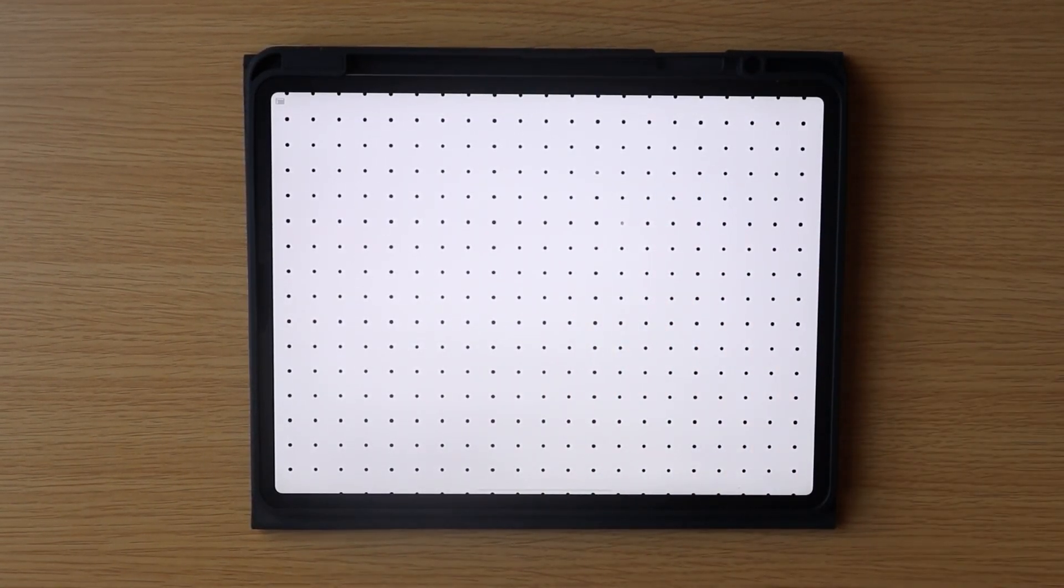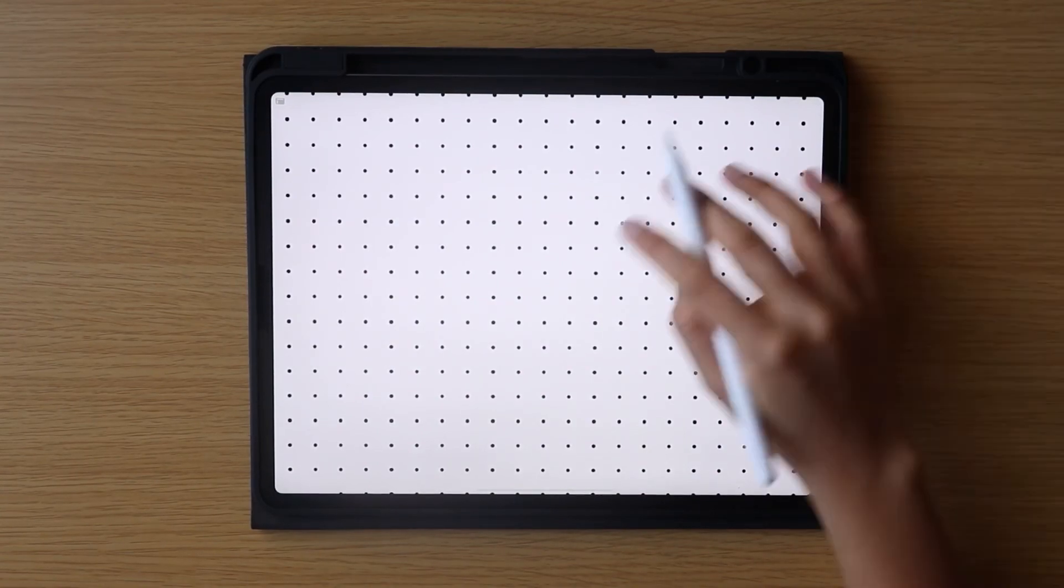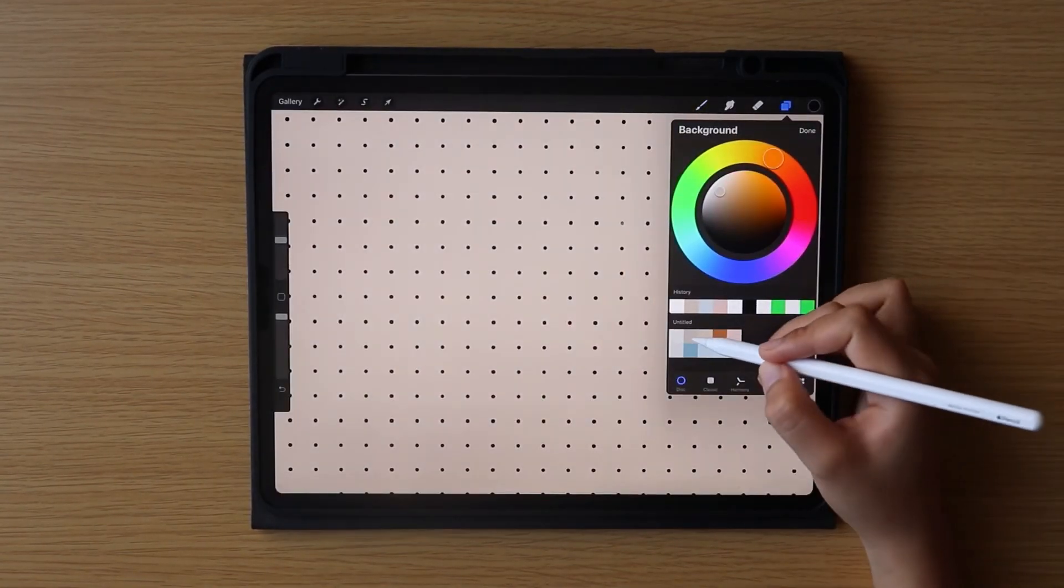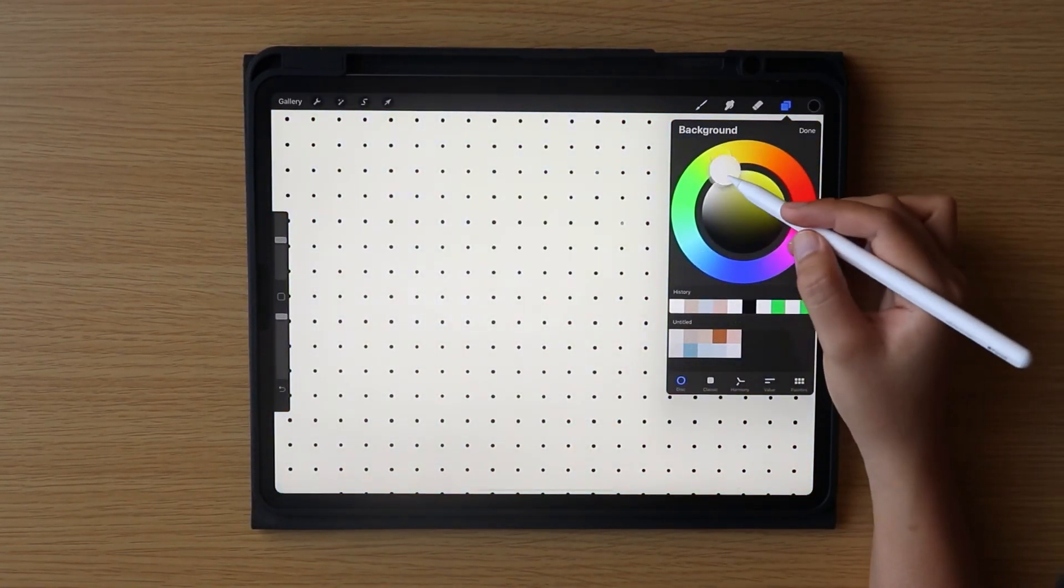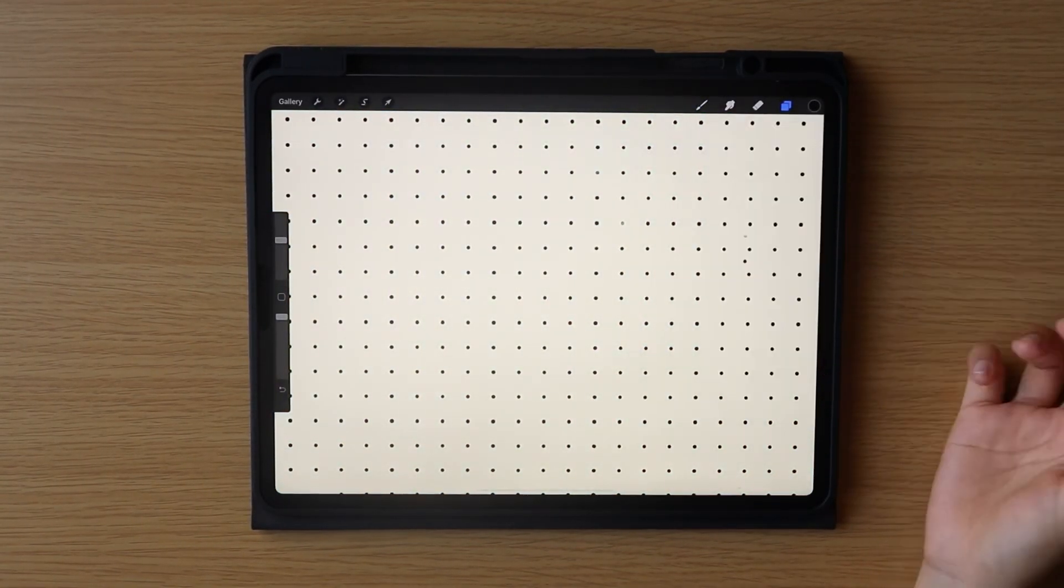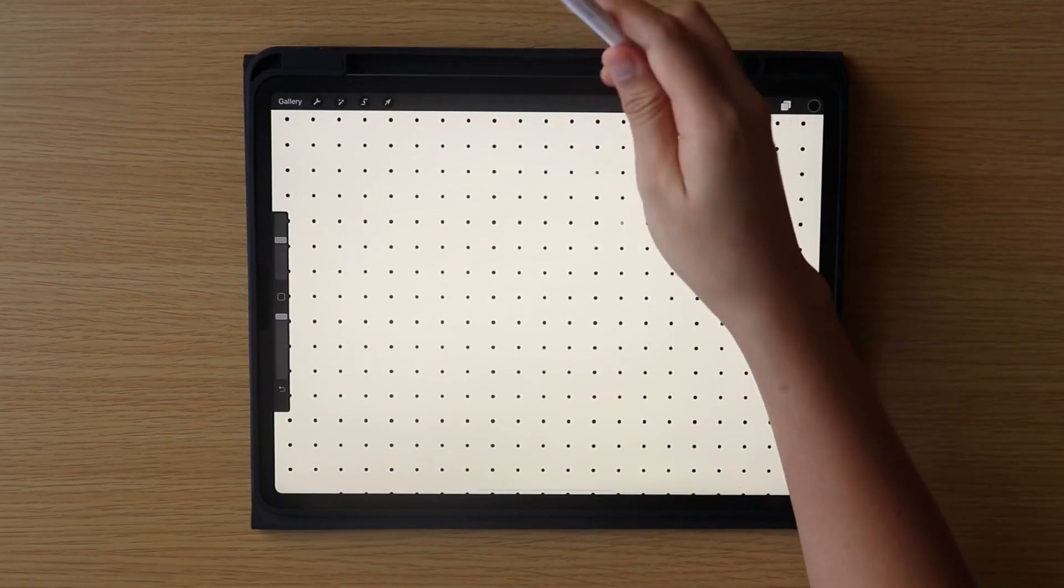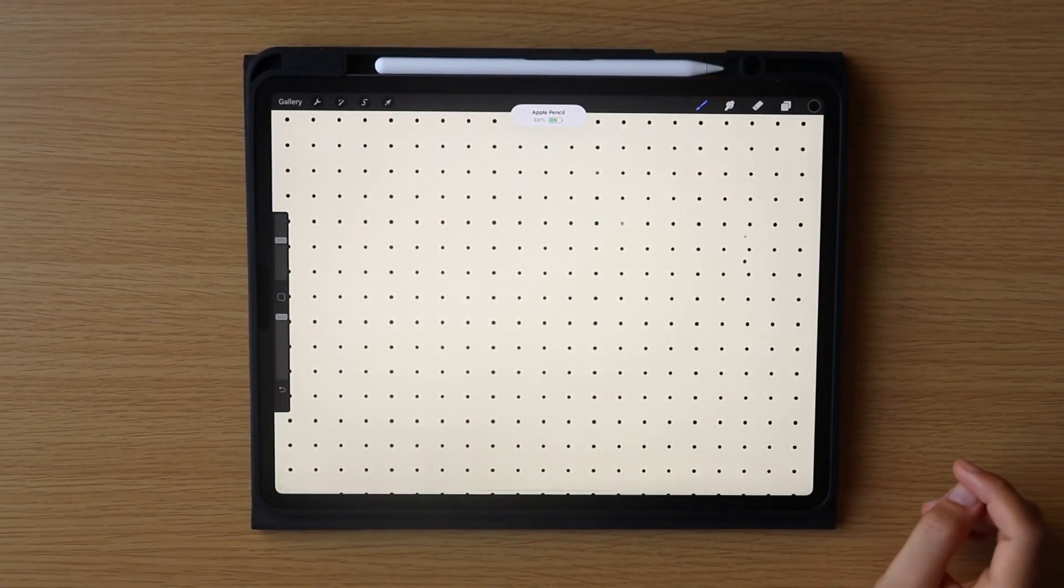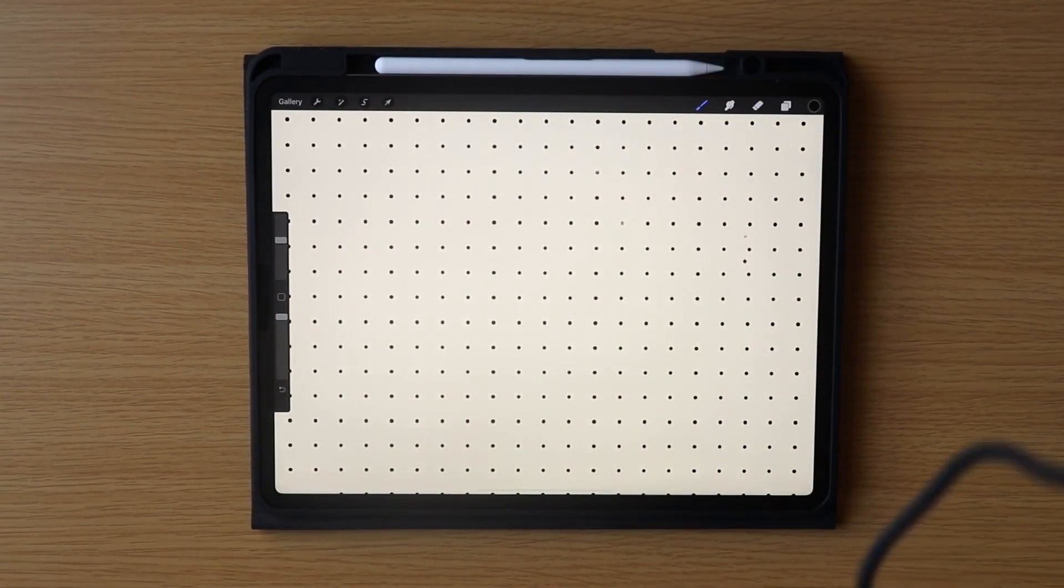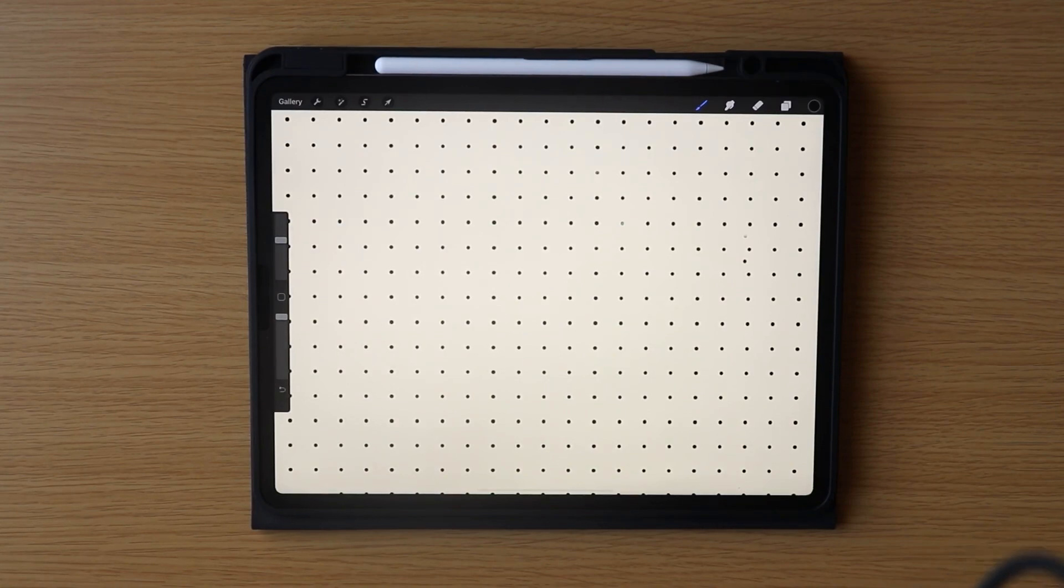And that's it for our dotted grid brush. And if you find this helpful, please subscribe and follow me on my socials. Till next time, bye!